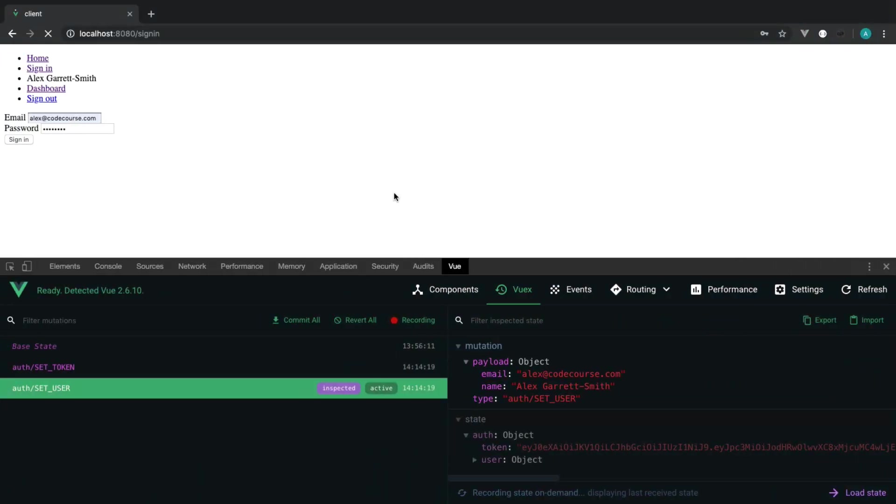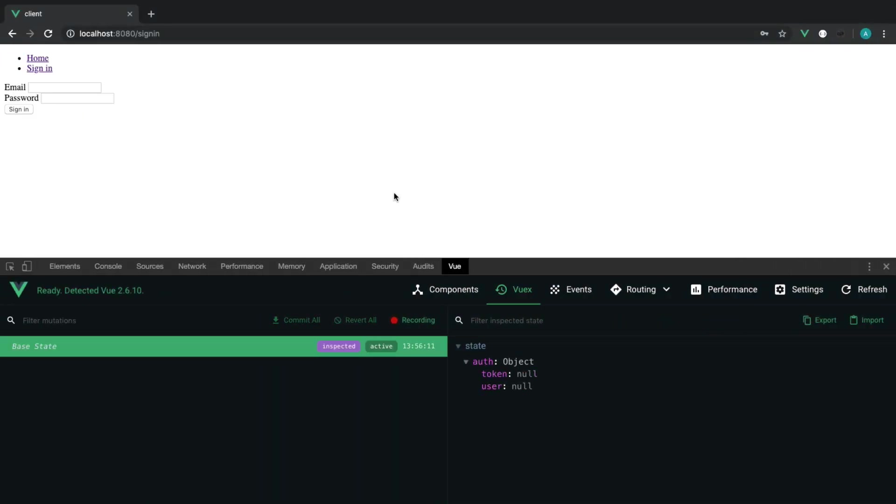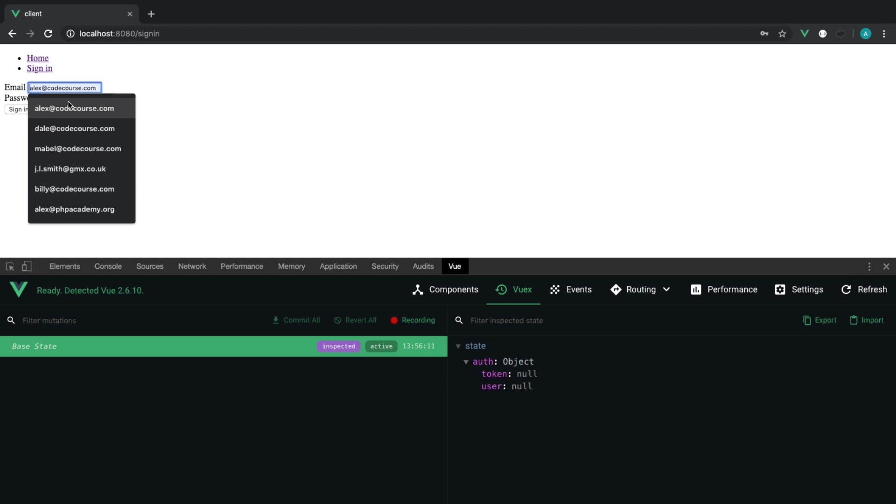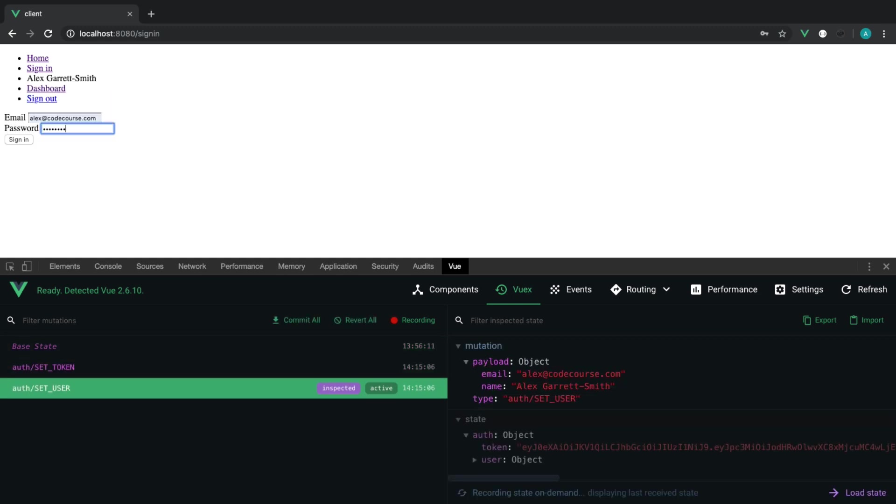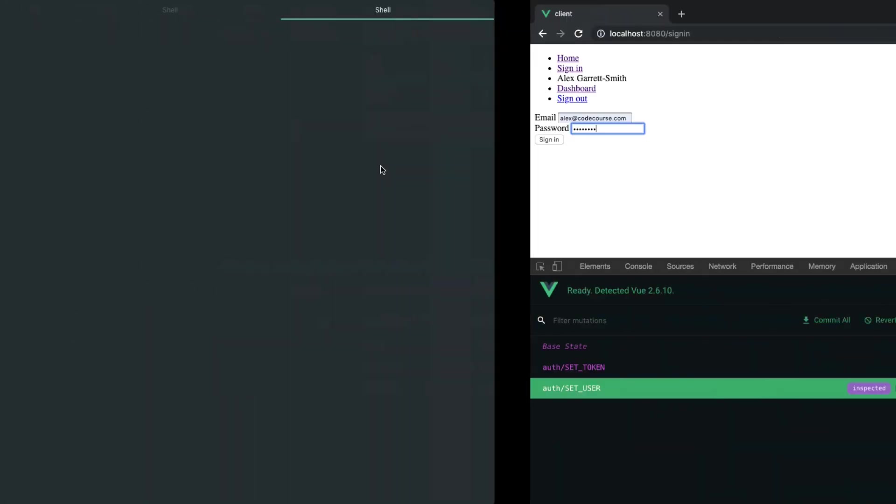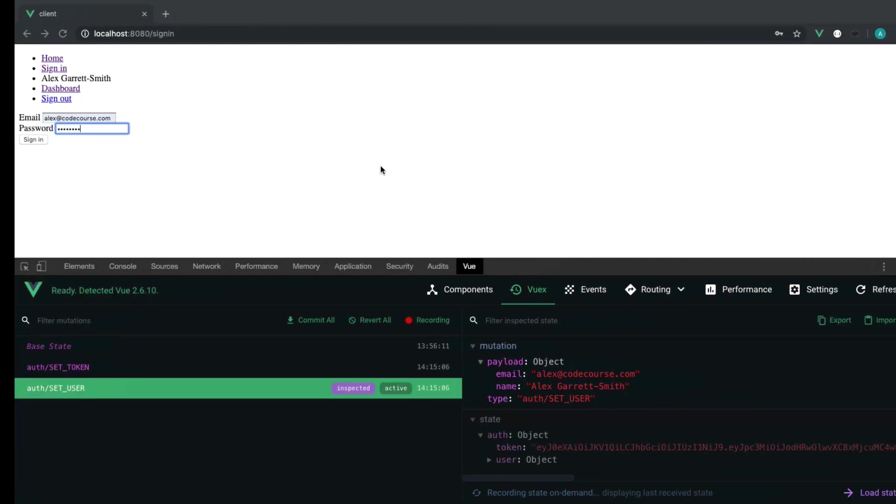As soon as we head back and give this a refresh, notice we don't see any of that information until we go ahead and sign in. And then that appears because our store has been hydrated with all that information.